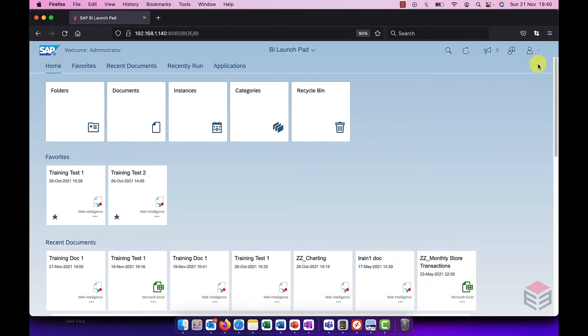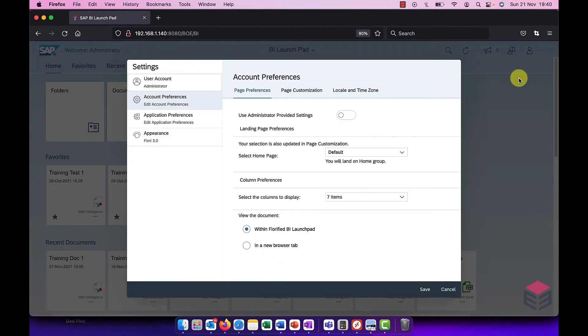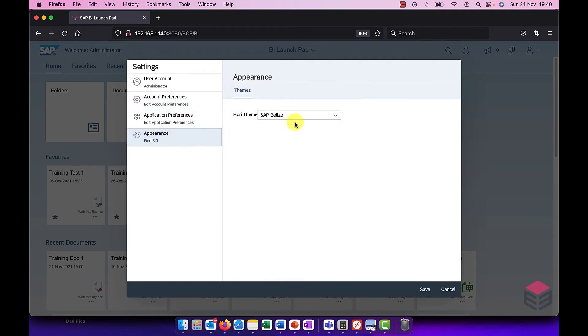At the top right we've got the option to go in and change our settings. This is much as it was before except there's a new feature here as well. I can change the appearance of my BI Launchpad. I can change the theme.